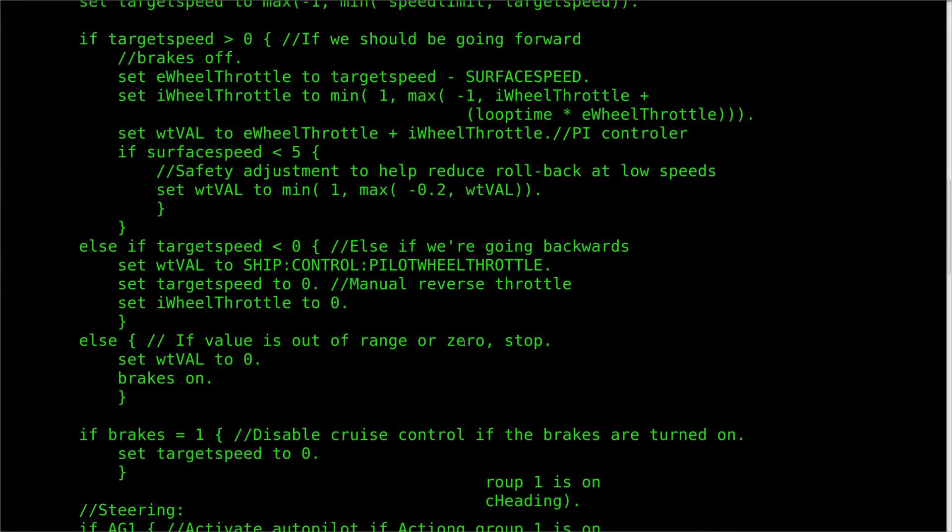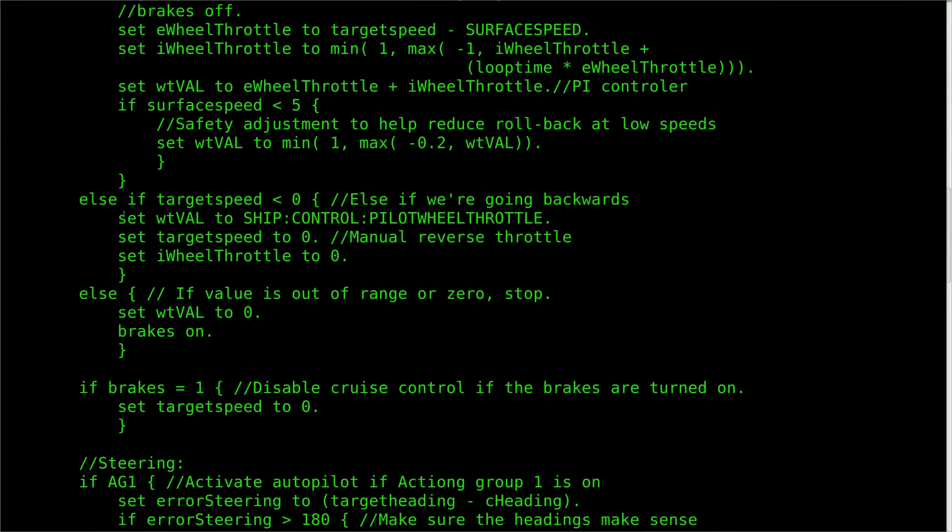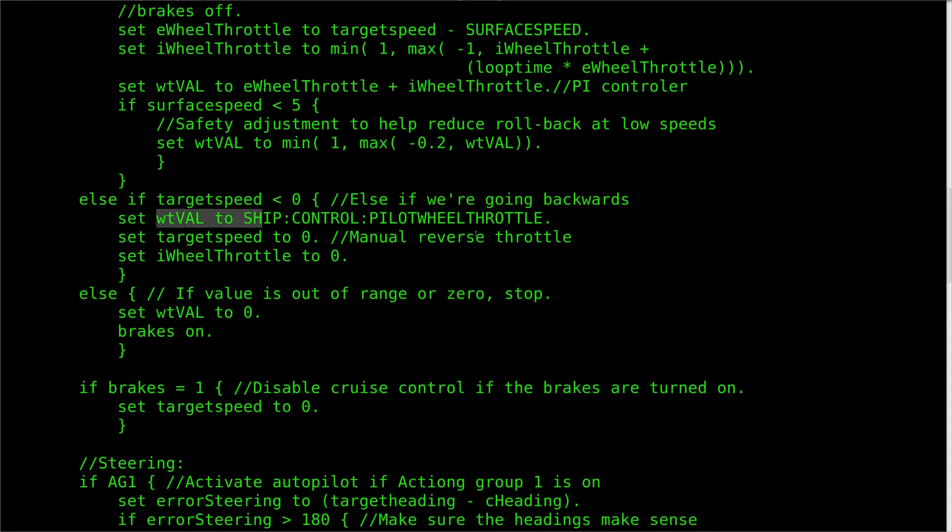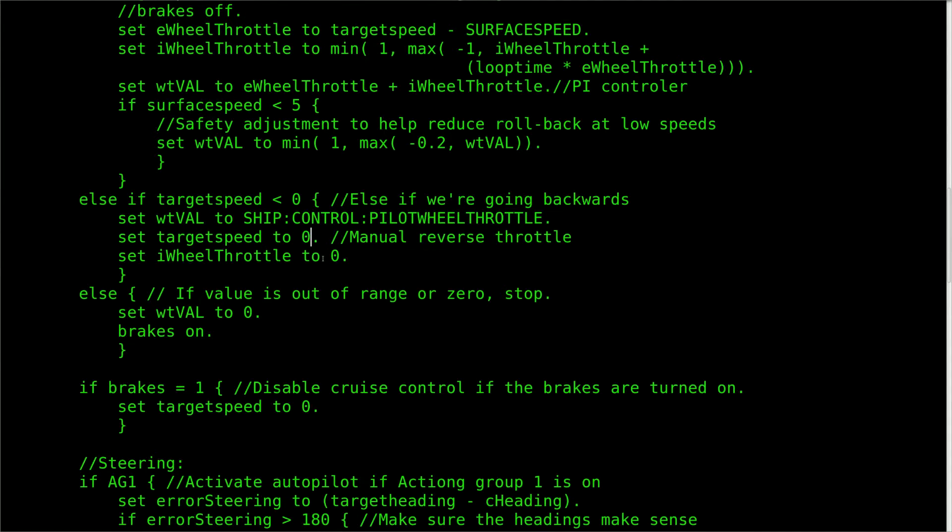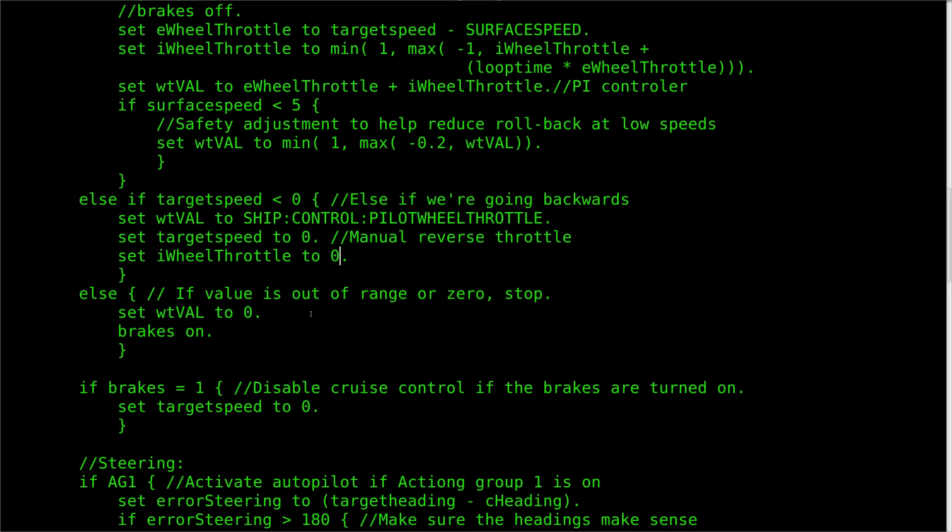The next else if evaluation checks to see if the rover is supposed to be traveling backwards. If it is, the throttle is set to the pilot's input and the target speed is reset to zero. For simplicity, while going backwards the pilot has manual control over the motors. This is because surface speed only returns an absolute value, so it's not a simple task to figure out if the rover is going forwards or backwards. In a later video, I'll show you how to figure that out.